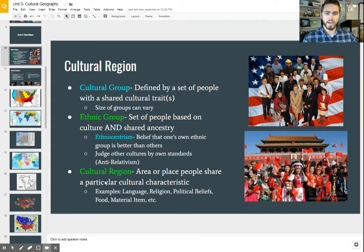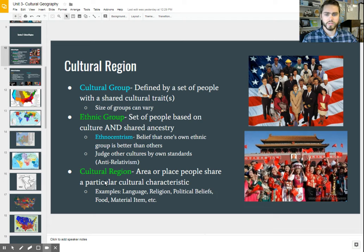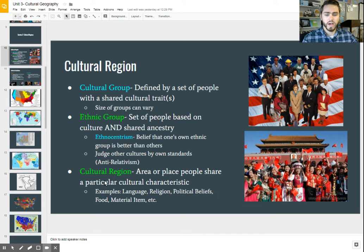While ethnocentrism can be very mild — for example, having pride in your country and just believing that you are great — that's a very mild form of ethnocentrism. It's actually practiced in many countries and is often confused with patriotism.